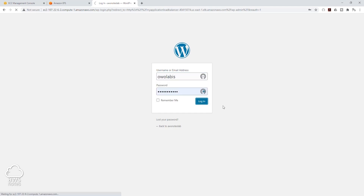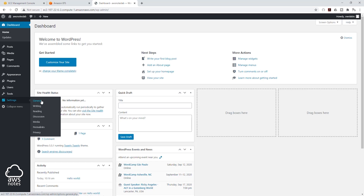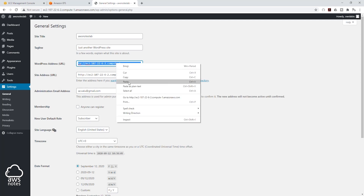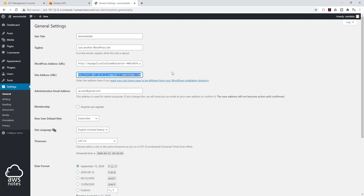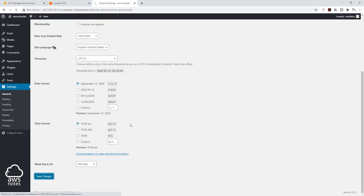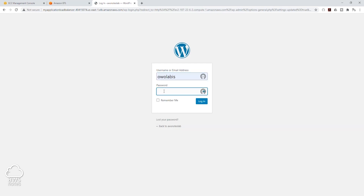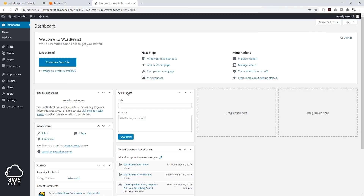Sign in, and under Settings > General, we want to update this information to the DNS of our application load balancer. I'm just going to paste that in there and also paste it in the second field. Come down and click Save Changes — it is going to log you out and you can sign in again if you want to. This is how you create an application load balancer for your website. In the next lecture we are going to register for a domain name in Route 53, and instead of showing our application load balancer DNS name, we are going to change that to our domain name.